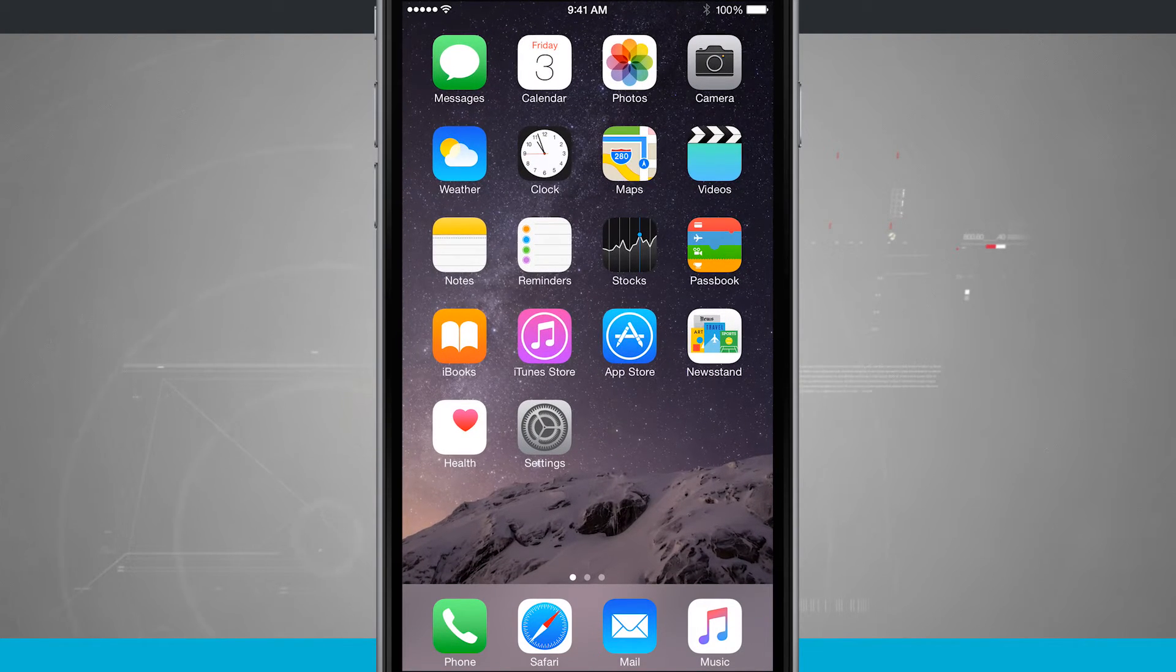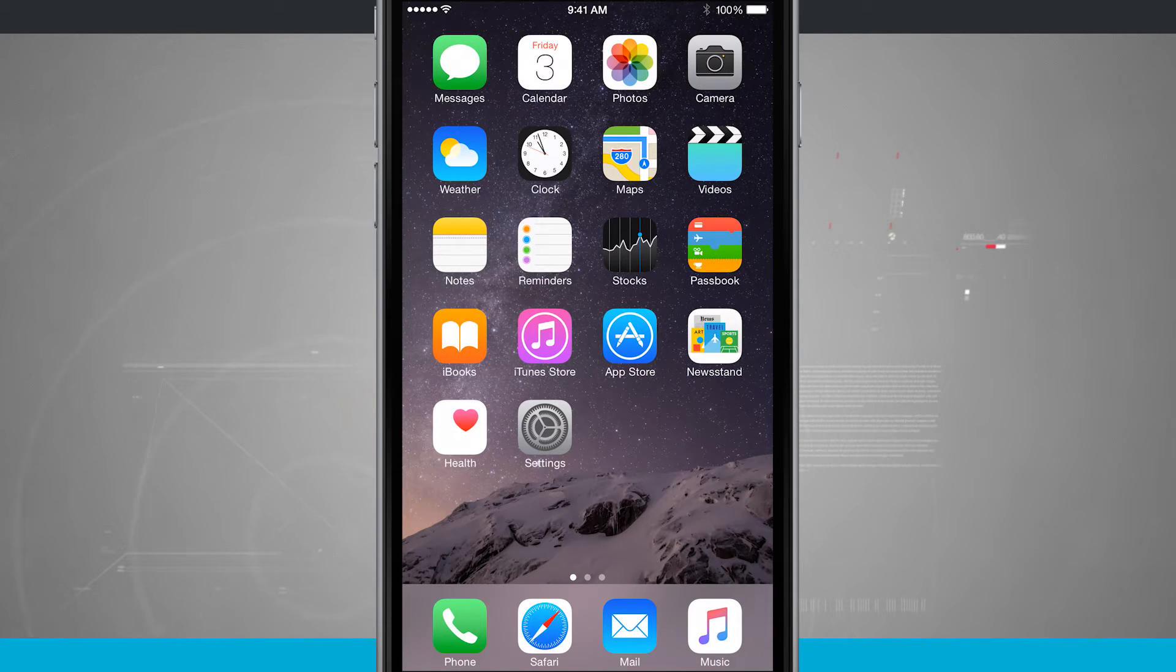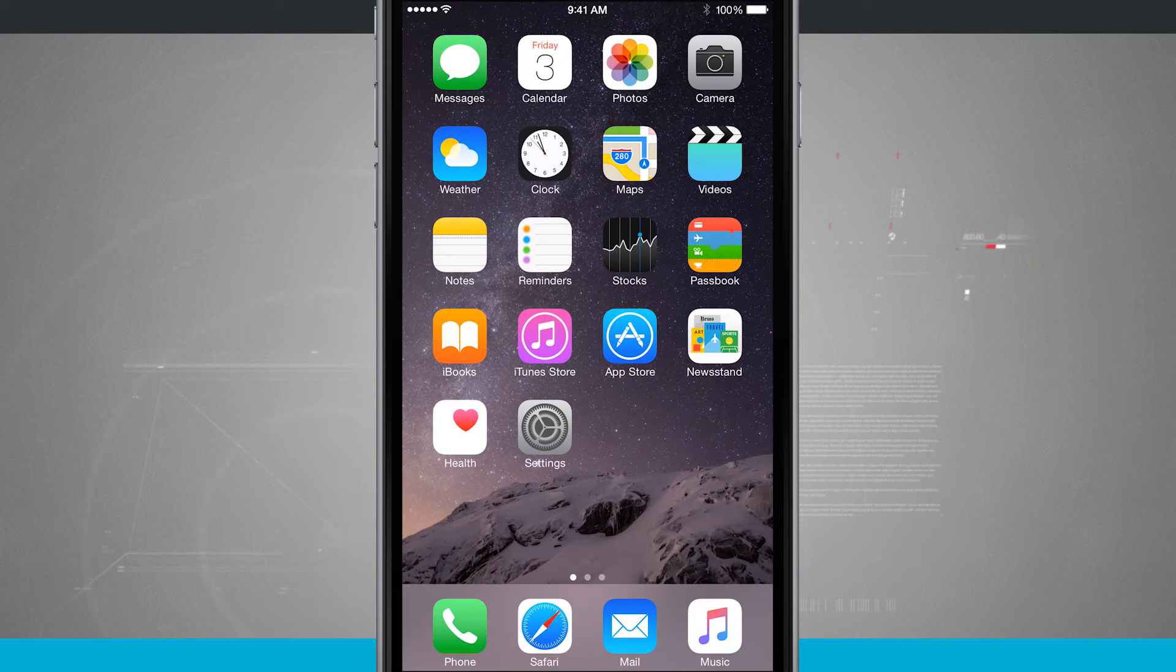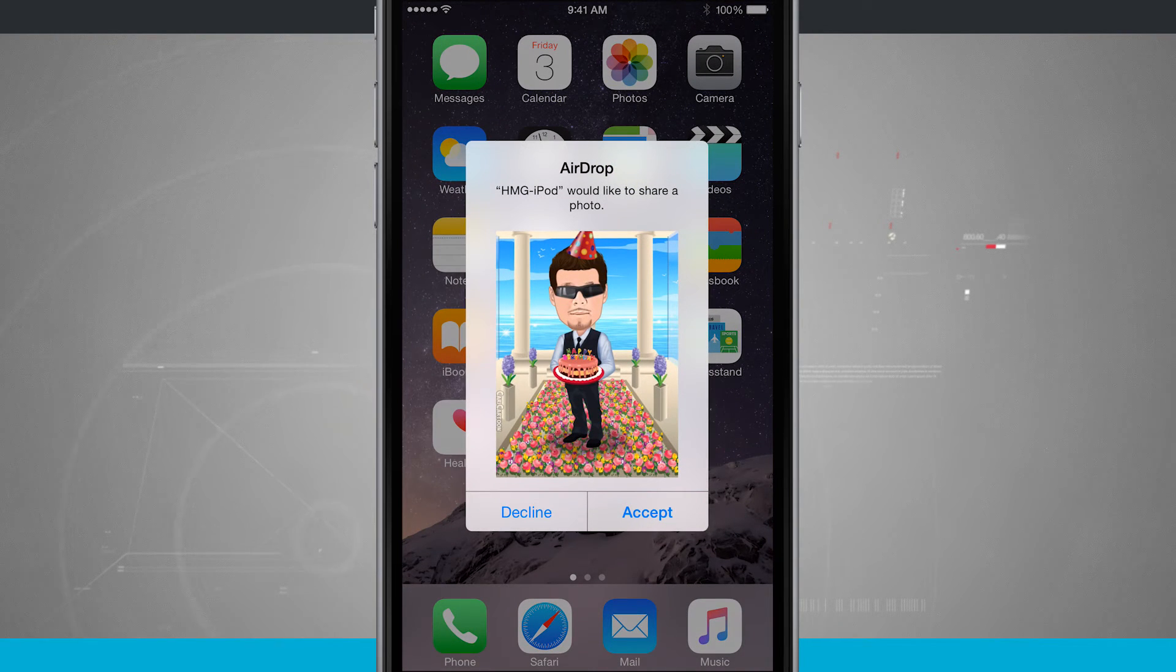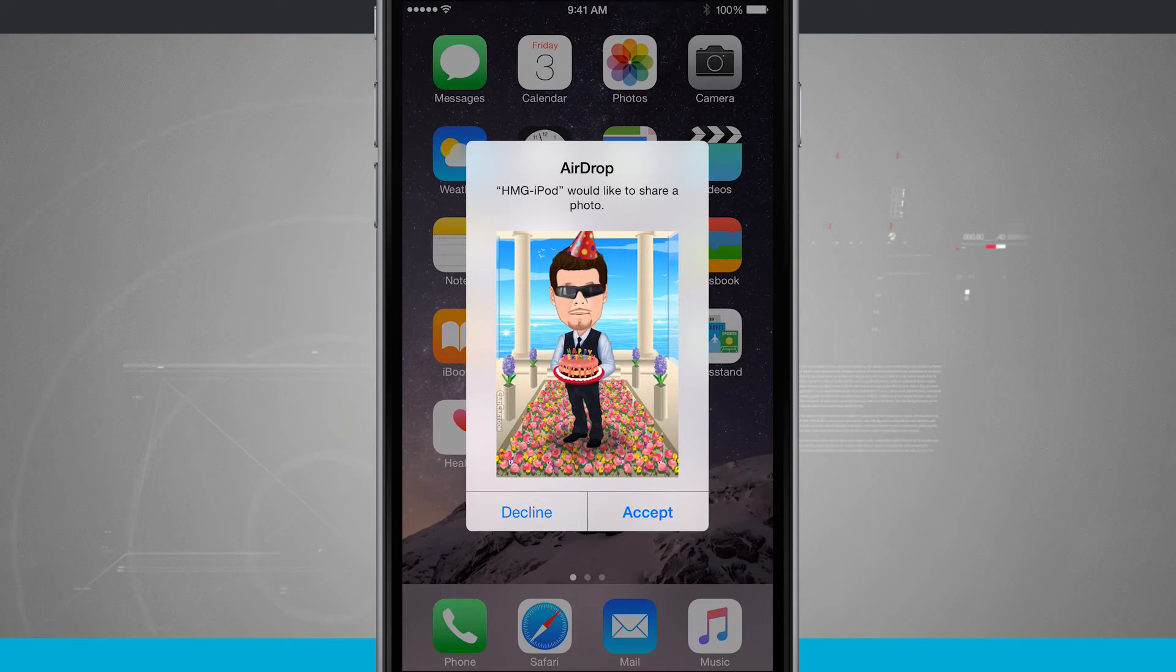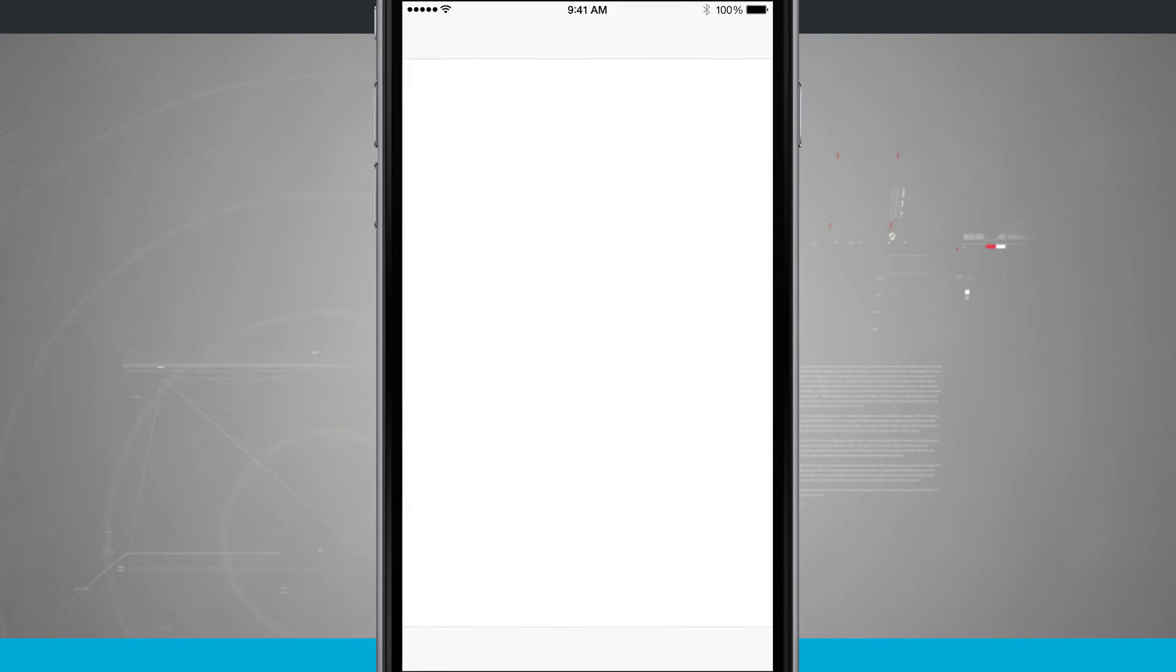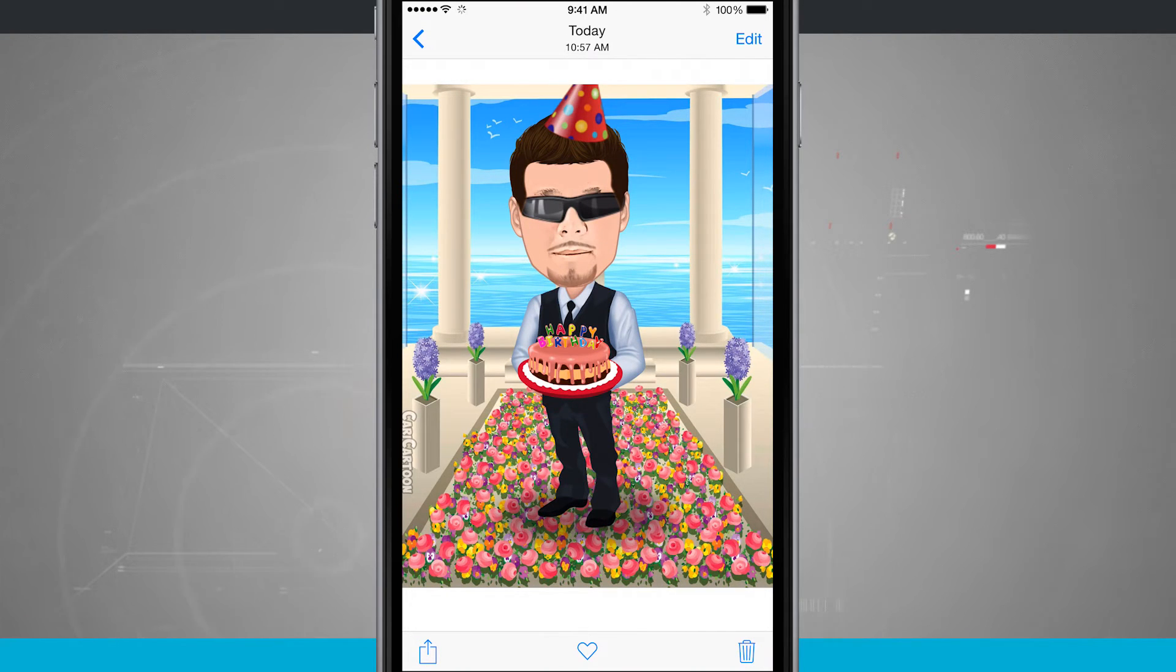So I have another device over here and I'm actually going to send myself a photo via AirDrop. And we're going to see this pop up on my phone. So here I have an AirDrop request. Someone's trying to send me a photo. I'll go ahead and hit accept and it's going to download the photo and open up immediately into the Photos app.